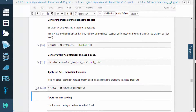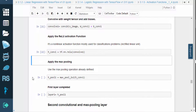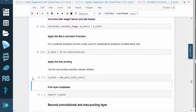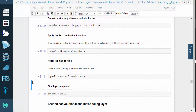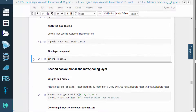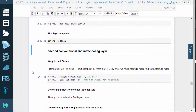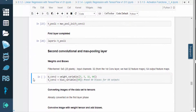Next, we'll convolve with the weight tensor and add the biases, and then we'll apply the RELU activation function. Here we apply the predefined max pooling operation. With that, we completed the first layer.